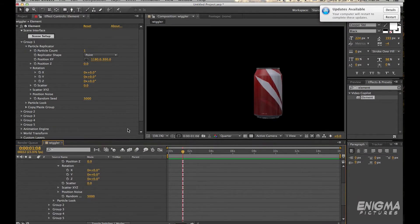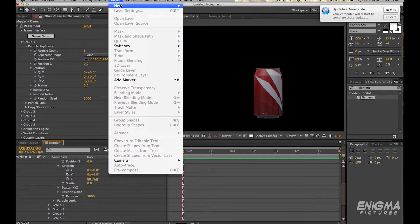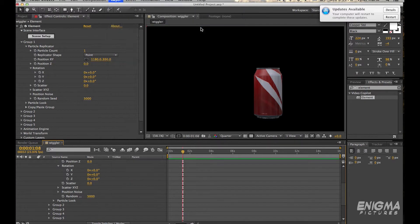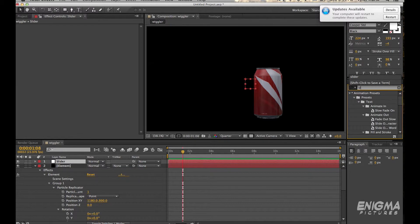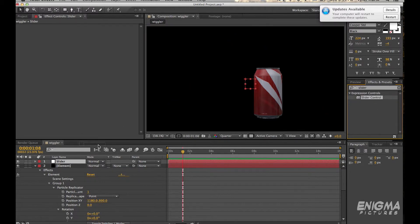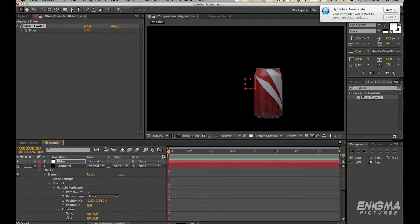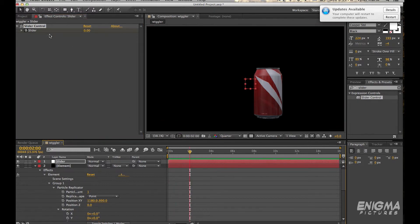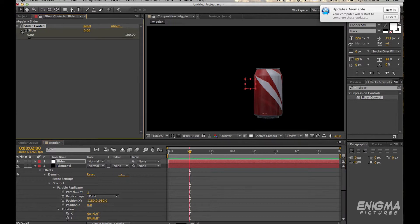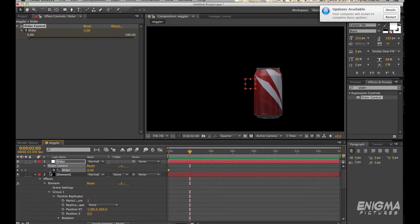So once you put an expression you can't keyframe anything. So we're going to make a new null object and put a slider, slider controller preset on it or effect on it. And then we'll keyframe that effect and that effect will then be representative of the first number in the expression.